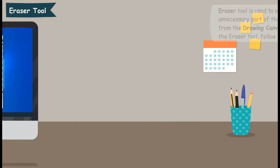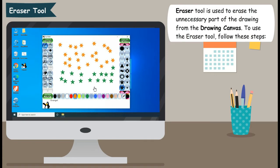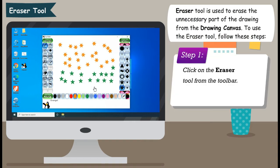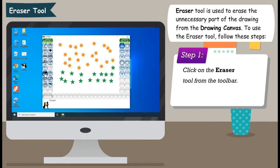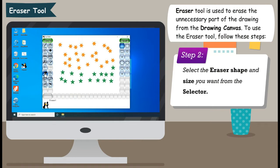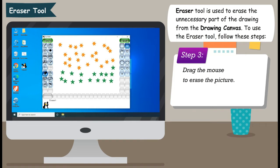Eraser Tool is used to erase the unnecessary part of the drawing from the drawing canvas. To use the Eraser Tool, follow these steps. Step 1: Click on the Eraser Tool from the toolbar. Step 2: Select the eraser shape and size you want from the selector. Step 3: Drag the mouse to erase the picture.